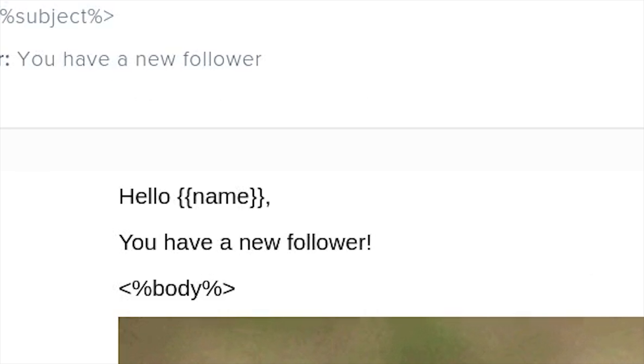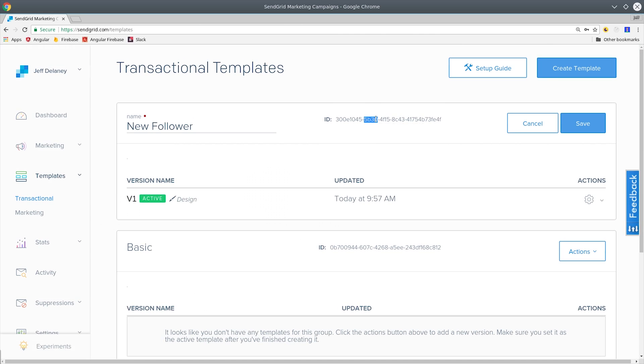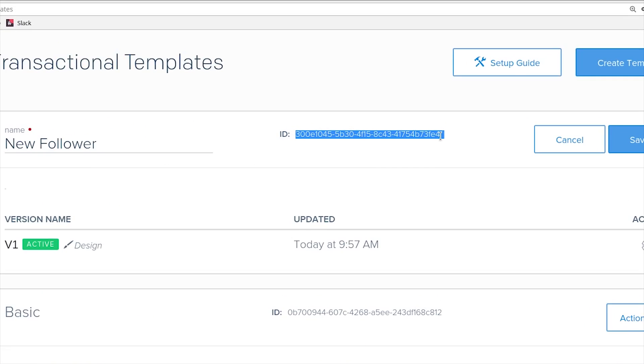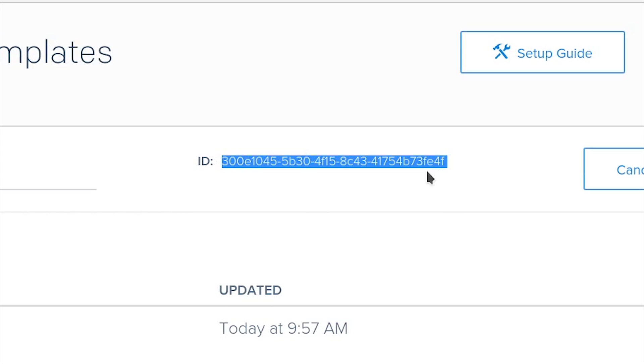Then SendGrid has a few built-in variables, for example the body which is wrapped here in the percent sign. It might be easier to use the body tag if you're generating all of your email content on the server. At this point we can save the template and then make a note of the ID.